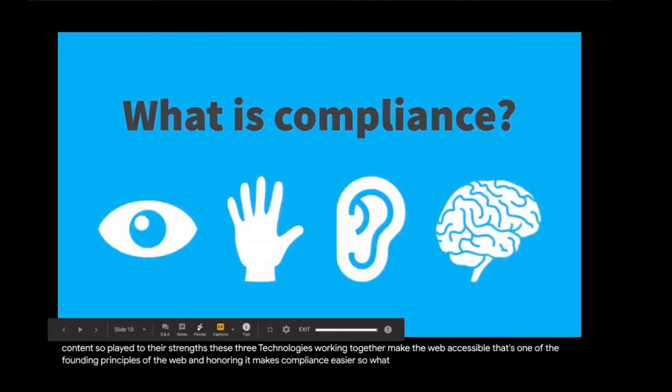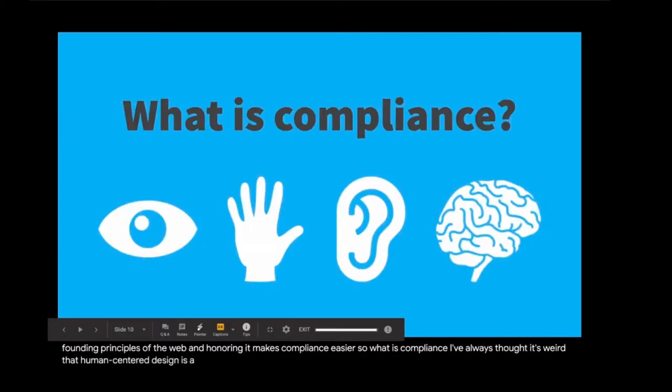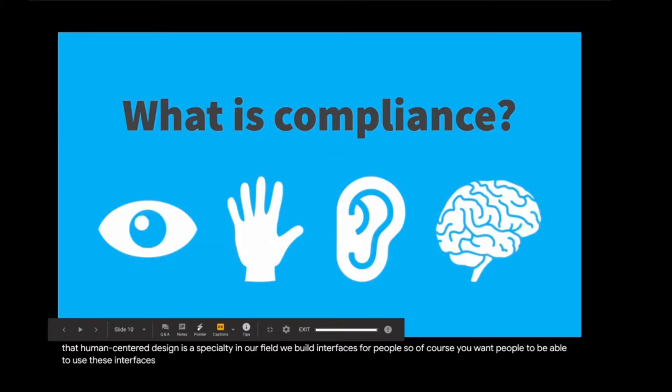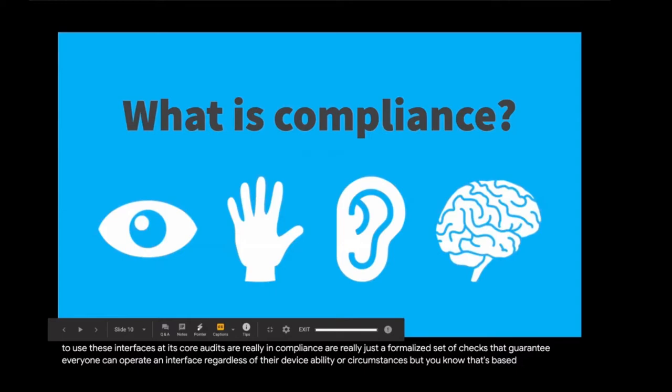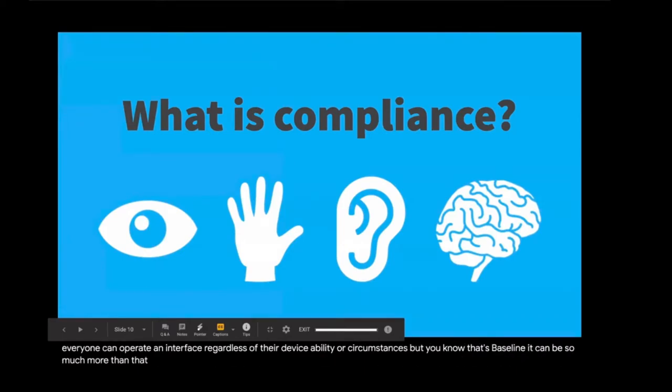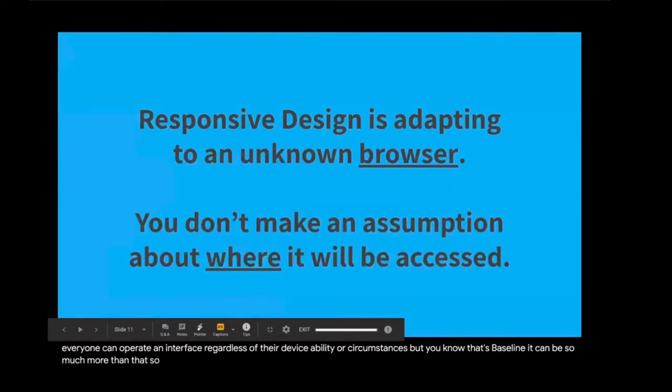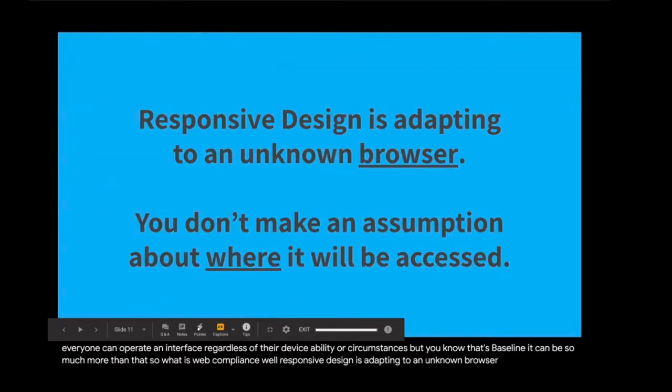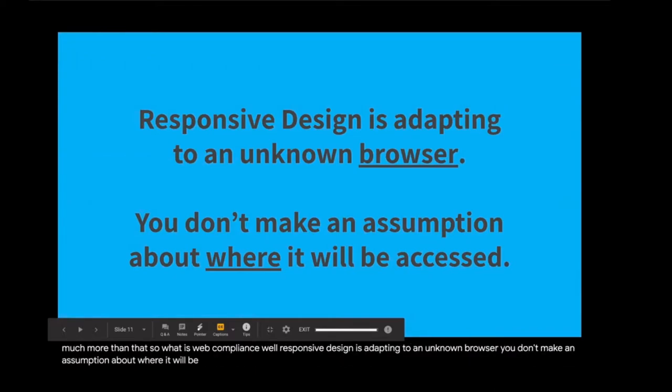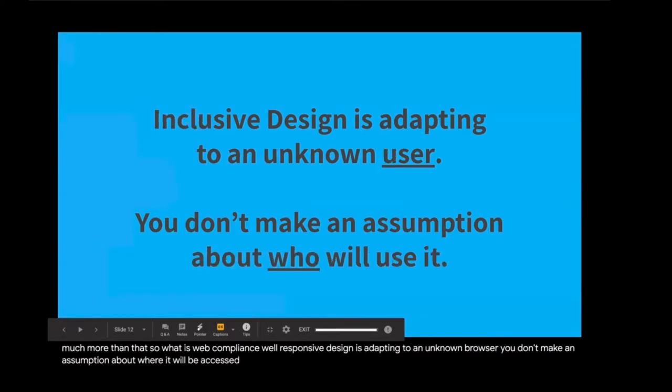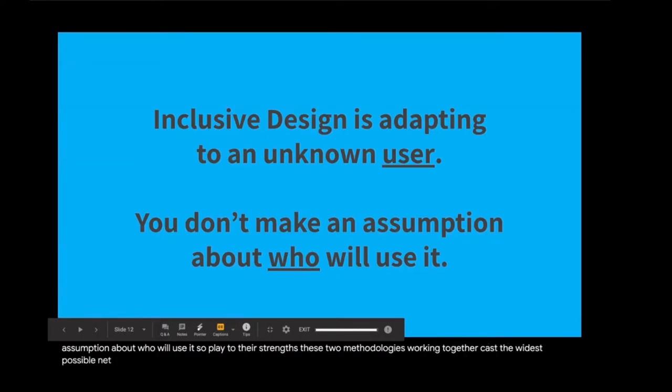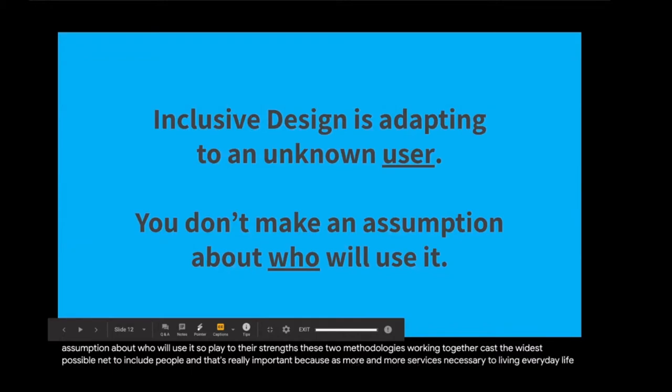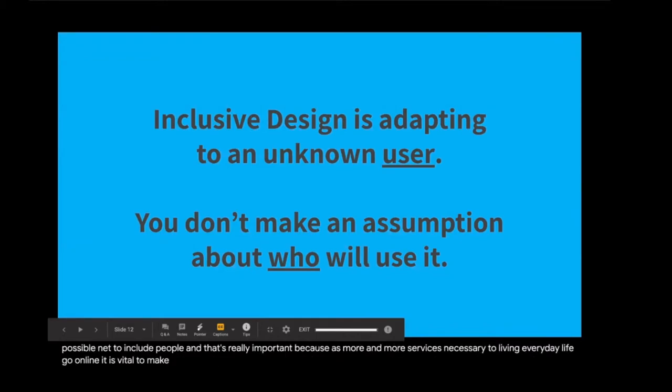So what is compliance? I've always thought it's weird that human-centered design is a specialty in our field. We build interfaces for people, so of course you want people to be able to use these interfaces. At its core, audits and compliance are really just a formalized set of checks that guarantee everyone can operate an interface, regardless of their device, ability, or circumstances. Responsive design is adapting to an unknown browser. And inclusive design is adapting to an unknown user. So played to their strengths, these two methodologies working together cast the widest possible net to include people.